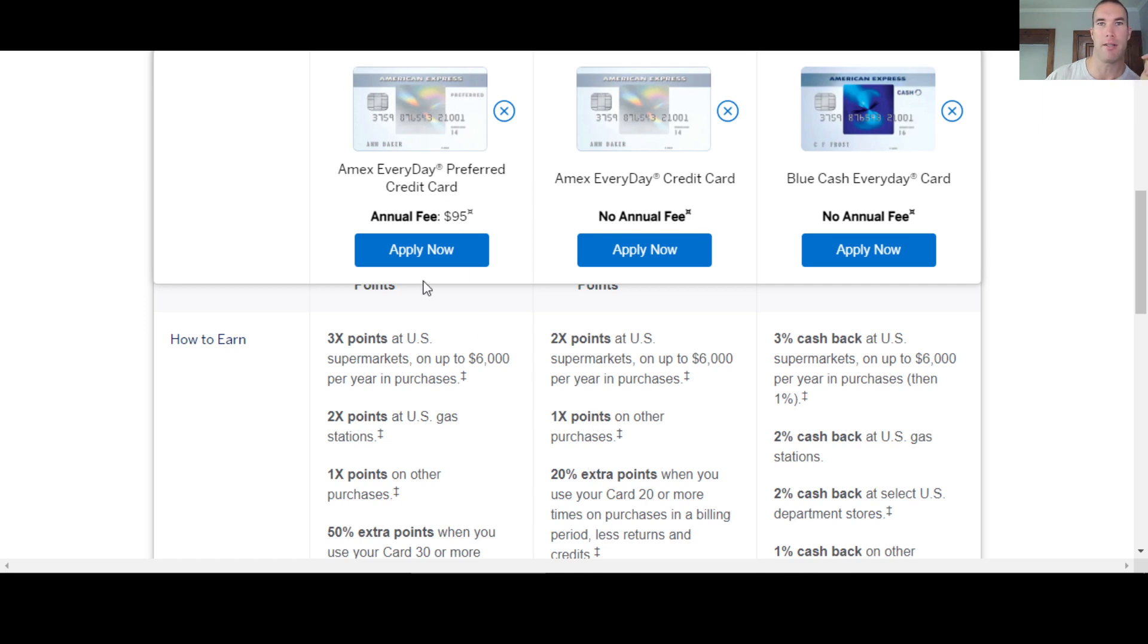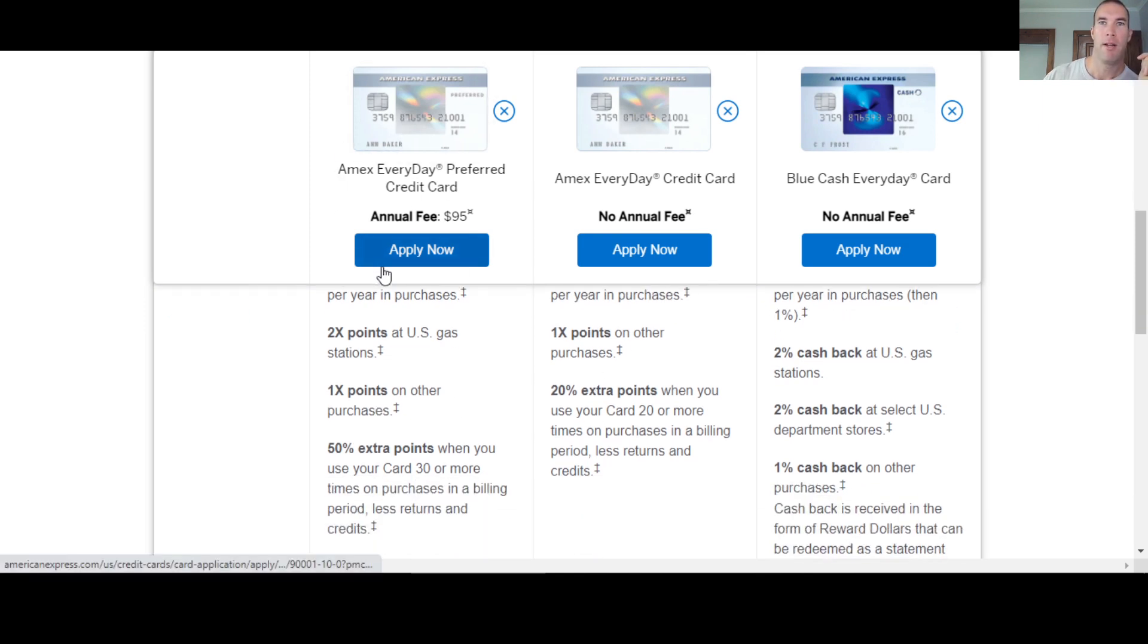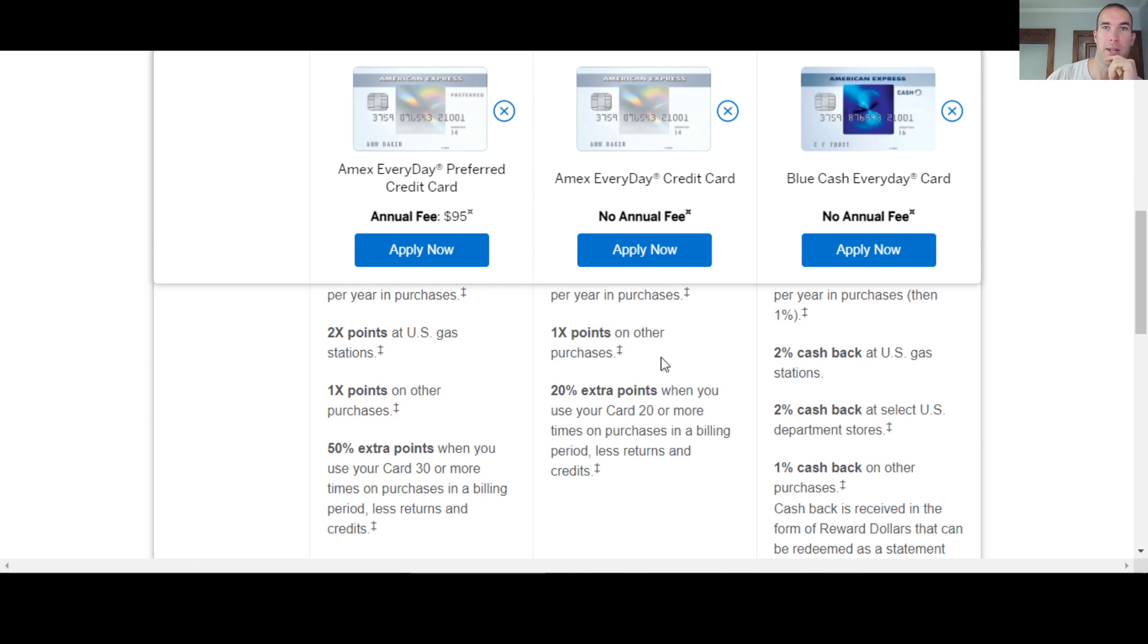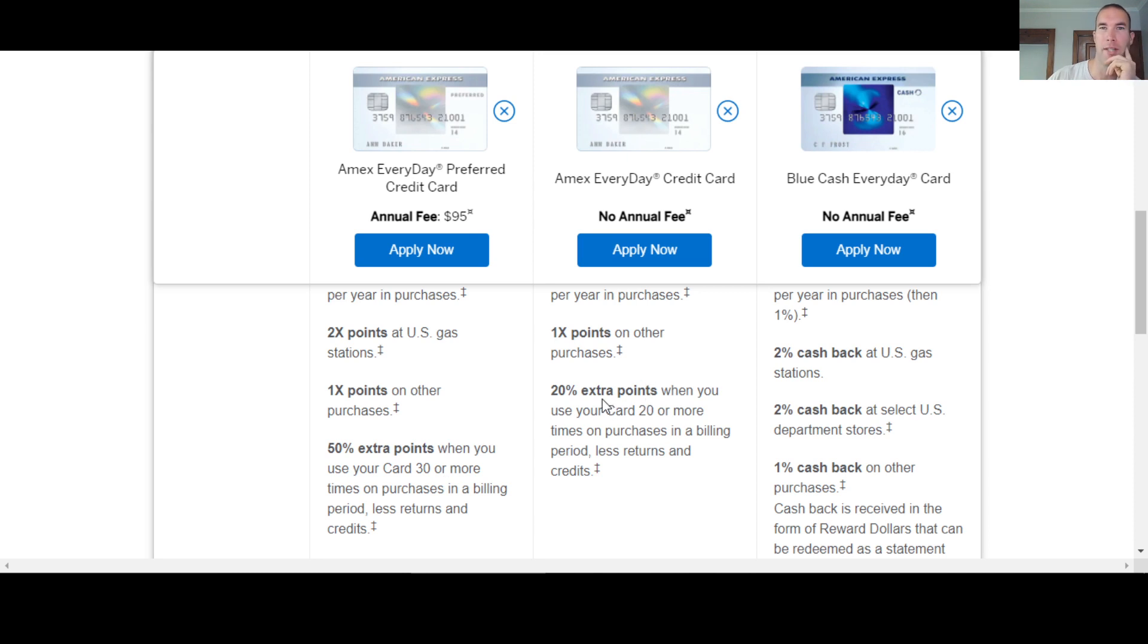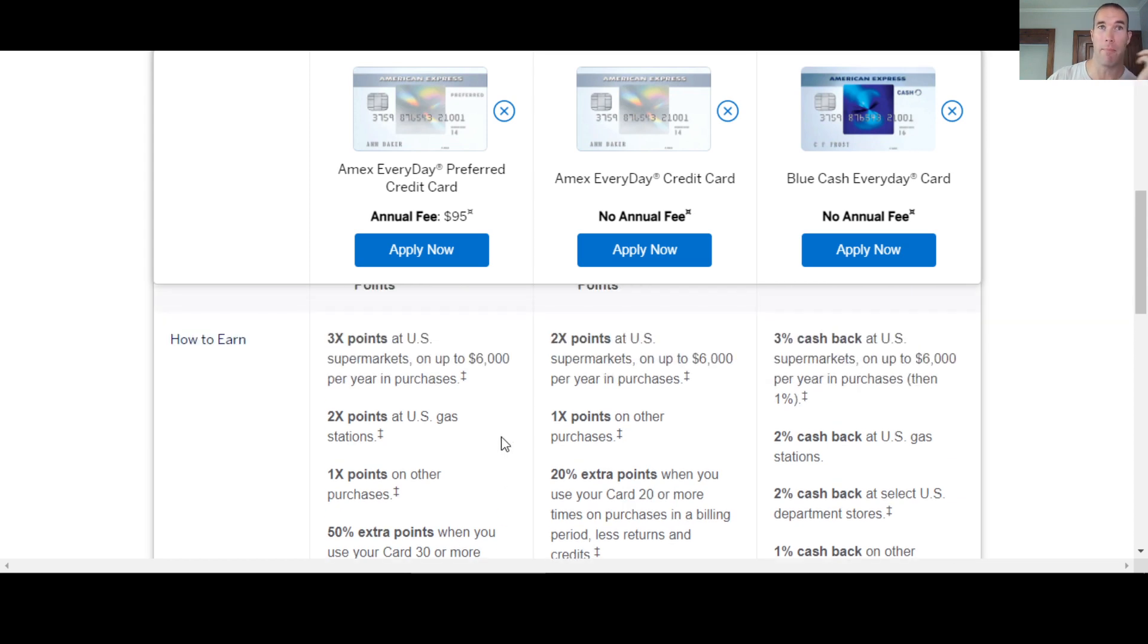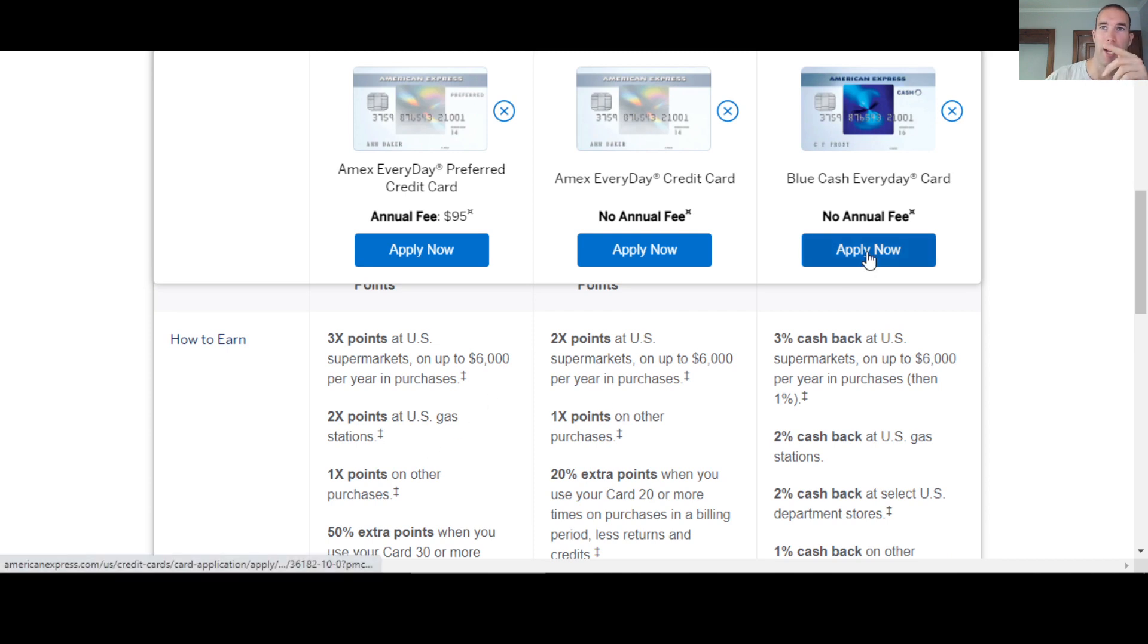They do have the potential here to get 50% and 20% extra points if you use your card 30 or more times or 20 or more times. Obviously, the 20 is going to be easier to hit for most people. So this is going to require quite a few purchases and transactions throughout the month to hit, especially to hit this one for the preferred.